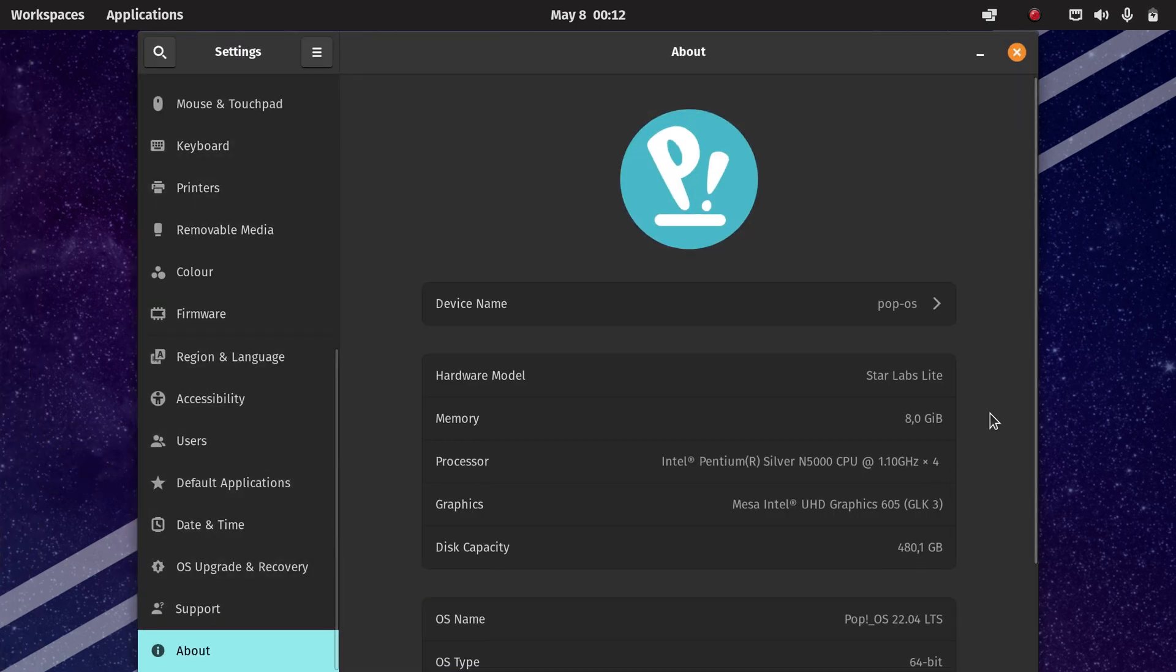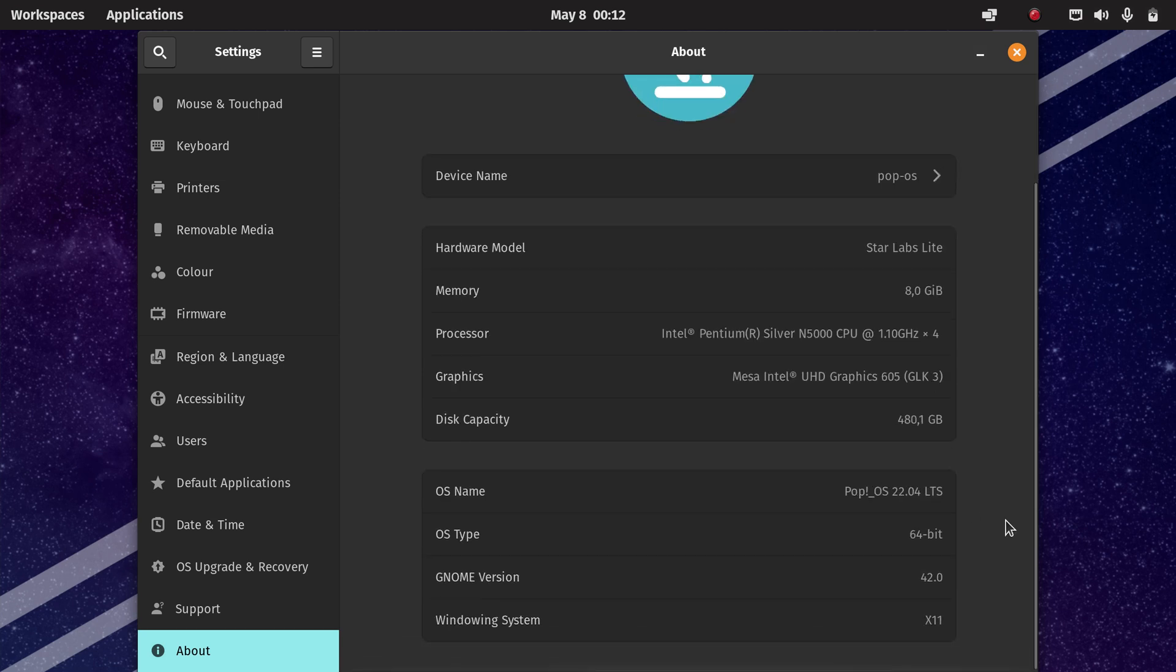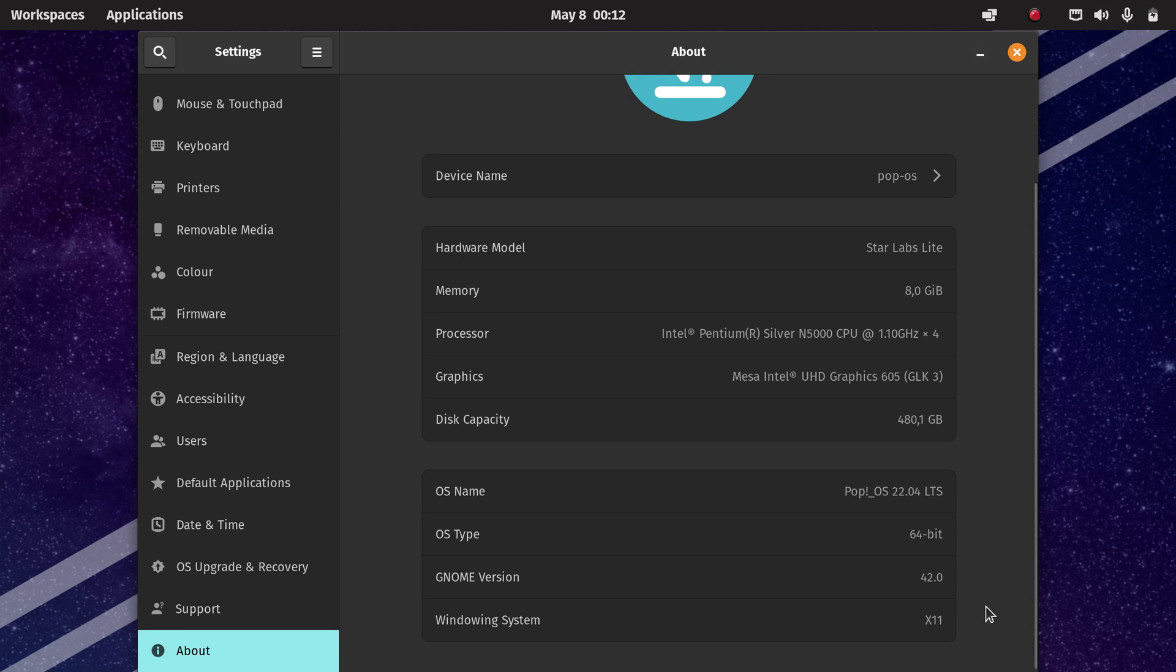So it has 8 gigs of memory, it comes with the Intel Pentium Silver N5000 CPU and it has integrated Intel graphics. As you can see, I'm running Pop!OS 22.04 and we're on the X11 windowing system.